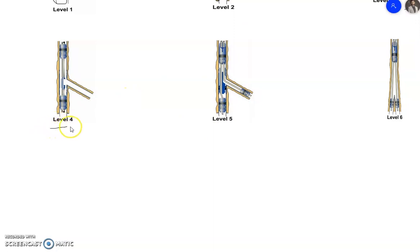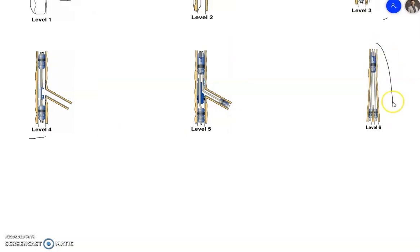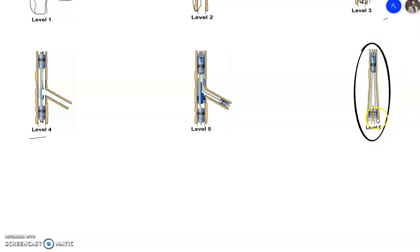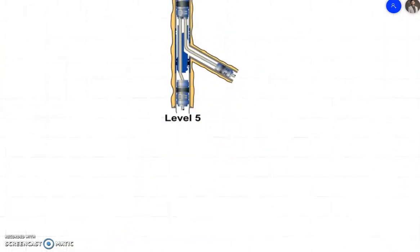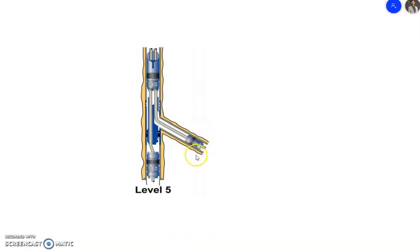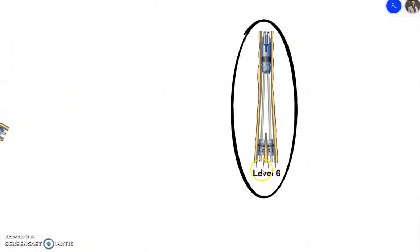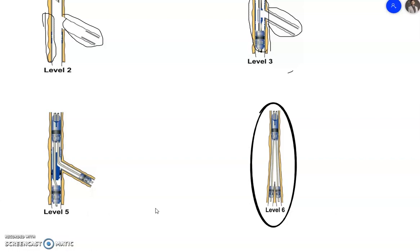Level 5 looks like Level 4, but the difference is that pressure integrity at the junction is achieved by completion equipment rather than by the casing itself. As you can notice, in Level 5 the formations are isolated by the completion equipment, whereas in Level 2 the formations are isolated by the casing — that is the key difference between Level 5 and Level 2. That's what I have for today. Thank you for watching and see you in another video.